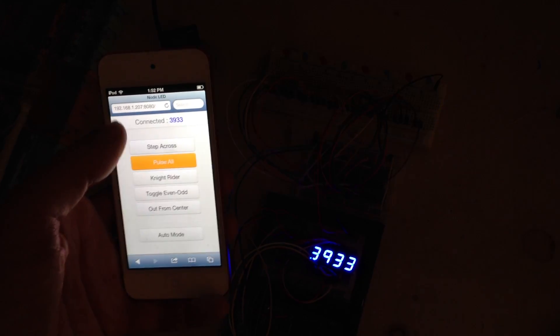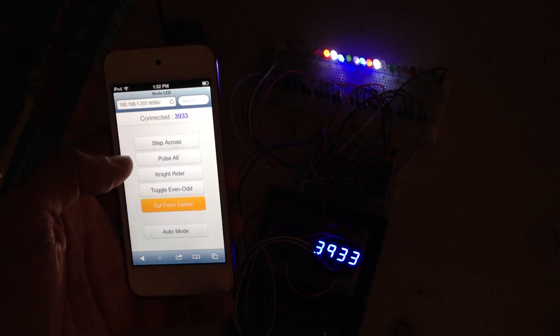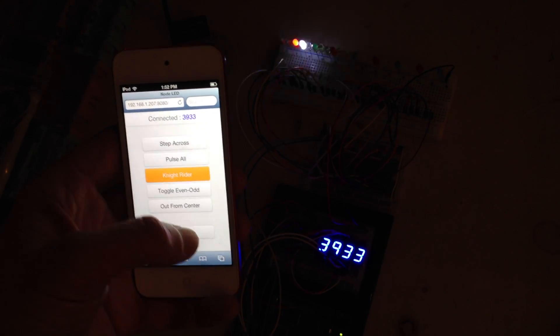This next one's kind of cool. It goes out from the center. And I think my favorite one here is this kind of cool little Knight Rider effect.